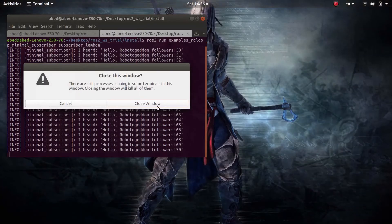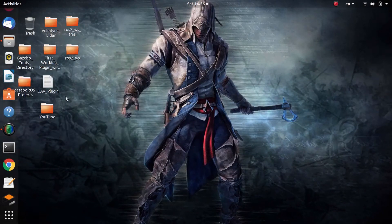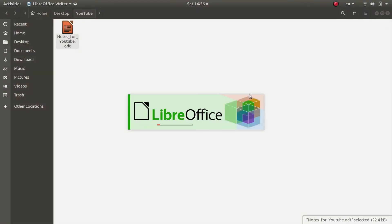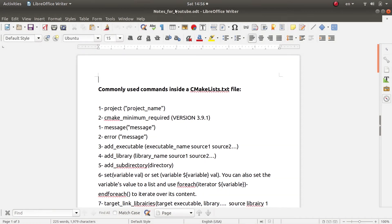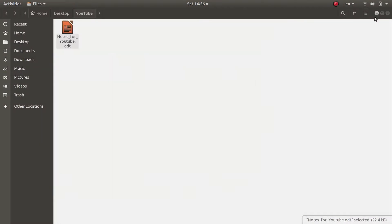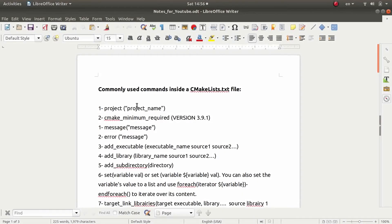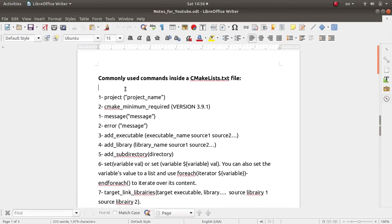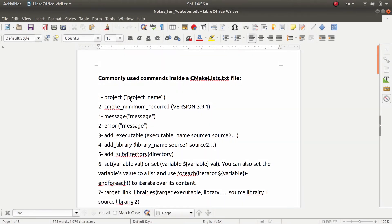Now let me jump into the CMake documentation. Feel free to read more about the CMake API — I'll include all the information in the description below. I'll go over the main commands you'll encounter most frequently when developing in ROS2. First, you use the project() command and include the name of your project — that is, the name of your package. This name should be the same as the one in the package.xml. You also use cmake_minimum_required to specify the minimum CMake version required.